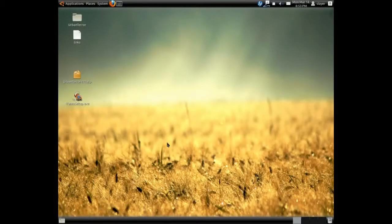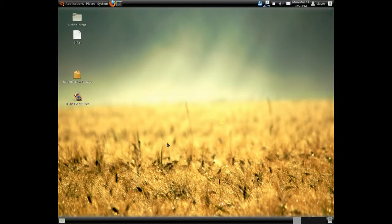Hi, welcome to this tutorial. Today I will be showing you how to install iTunes on Linux Ubuntu using Wine and Play on Linux.